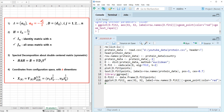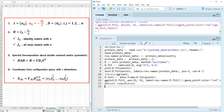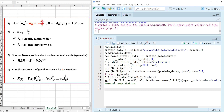Let's move on to how we can do MDS analysis manually. Let me show you how we can calculate through manual computation. This is Torgerson's algorithm.